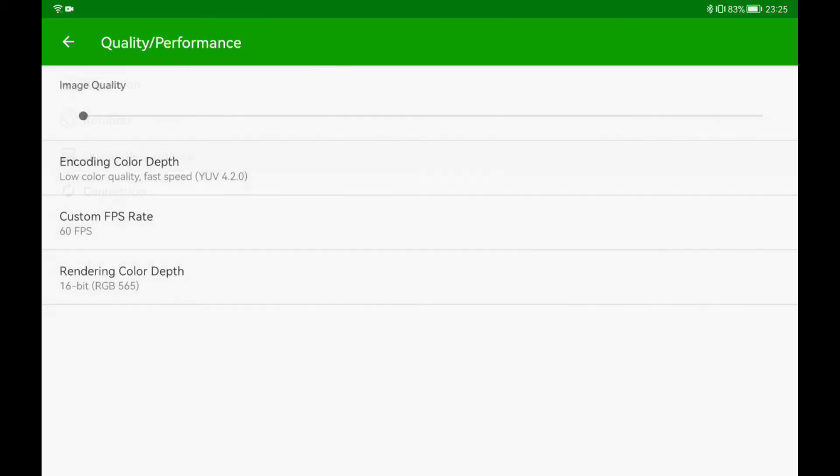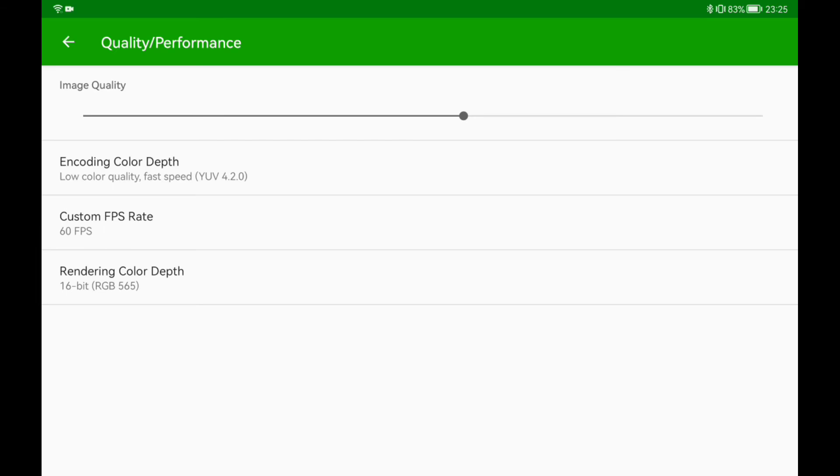The most important tab is quality/performance. Here we can adjust the image quality with the slider. I really recommend to set it about the middle. Do not go lower than this and check if it is still fluid. If you go higher, other options are not that important for me. That's why I only changed the FPS rate to 60 and left rest of them default.